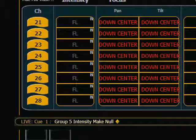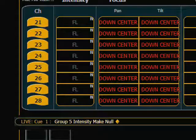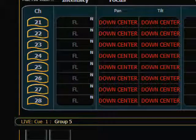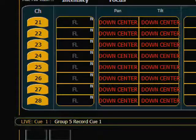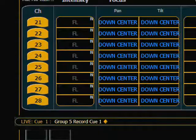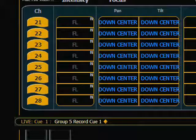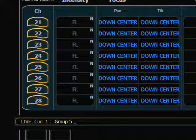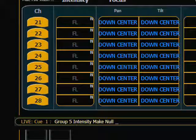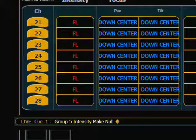When I press Select Last for my Group 5, which are my Macs, then Record Cue 1, I have now added focus information into that cue. But the intensity was not recorded because it was a nullified value. To remove the nullified value, I can simply repeat the command: select my Mac 700s intensity, Make Null, Enter. The null is removed and now I have intensity as a manual value. And if I record the cue again, they will be included.